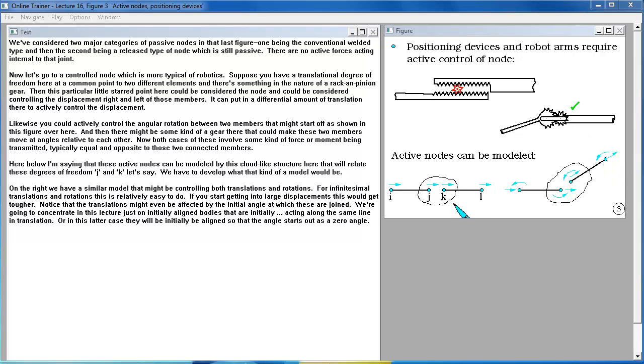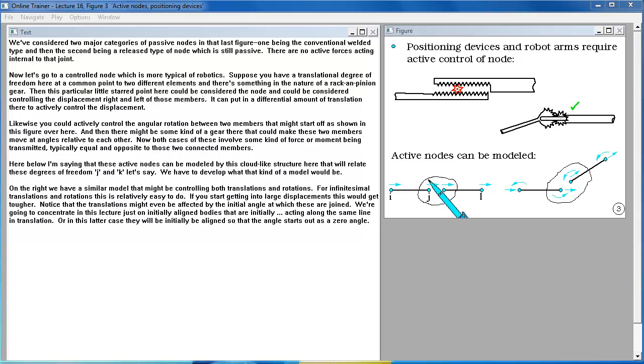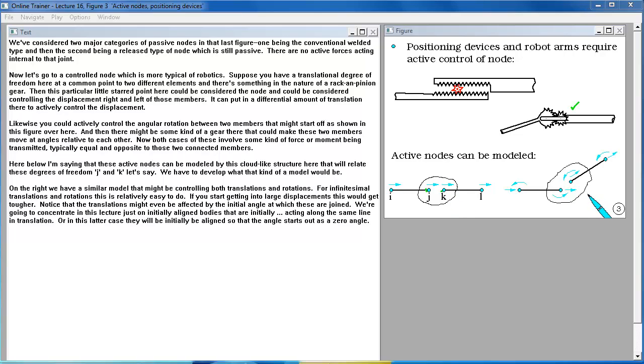Here below I'm saying that these active nodes can be modeled by this cloud-like structure here that will relate these degrees of freedom J and K let's say. We have to develop what that kind of a model would be.